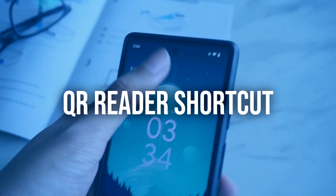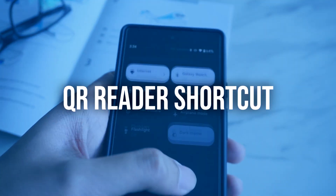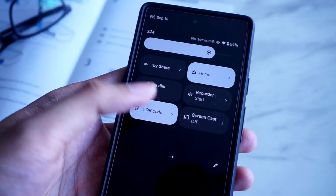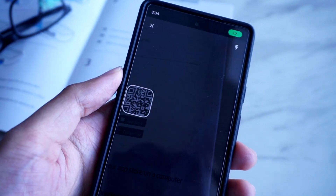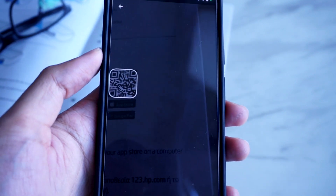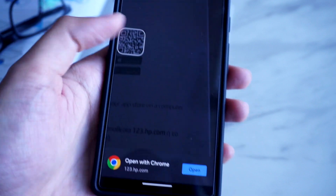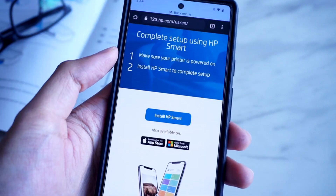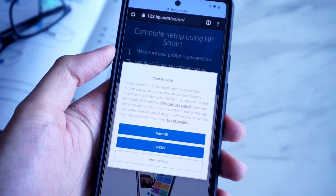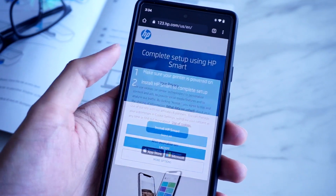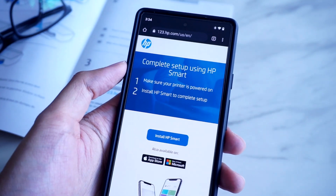Using the QR reader is a lot easier now as well. Simply swipe down to access your quick settings, and tap on Scan QR Code to bring up the scanner on your display. This is a lot faster than the older method, which always required you to open your camera first to access the QR code reader.